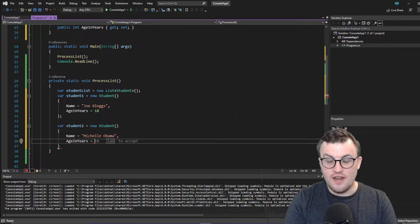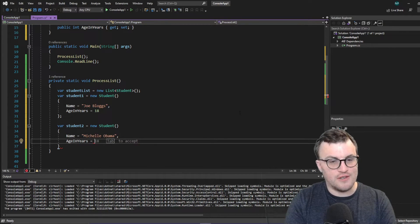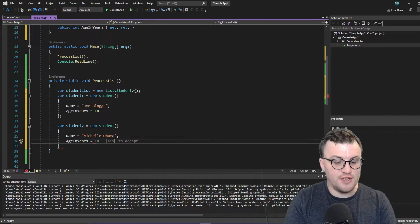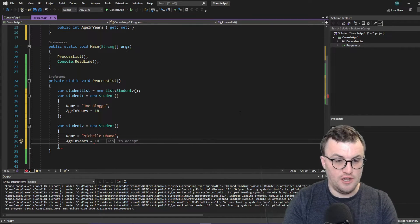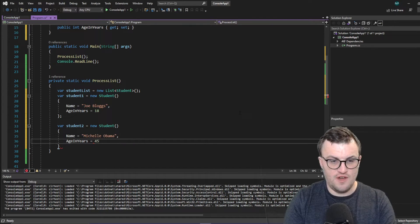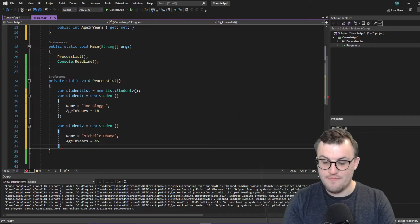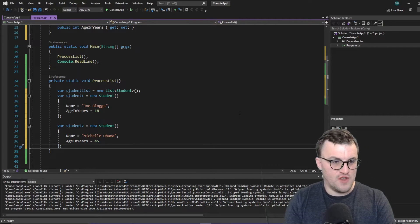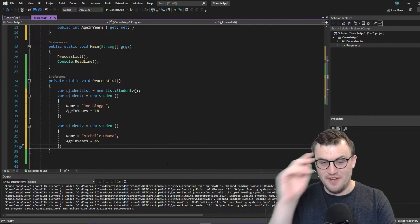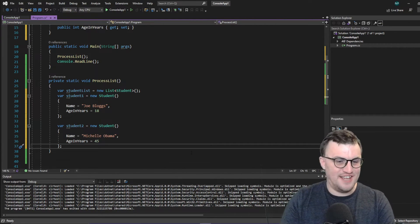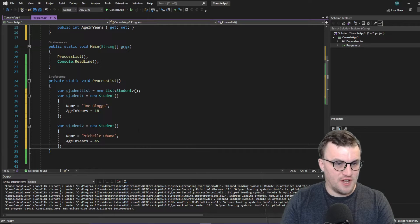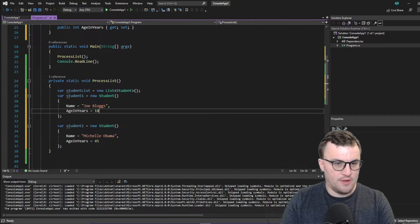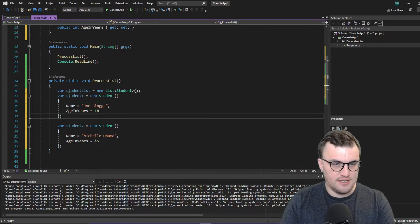And I don't actually know how old she is. And I know Michelle, I know you're watching. So don't be offended. I'm going to guess your age as 45. So Michelle Obama. Age in years, 45. Name, obviously Michelle Obama. And Joe Bloggs, 18.